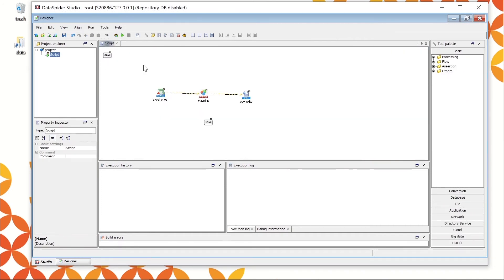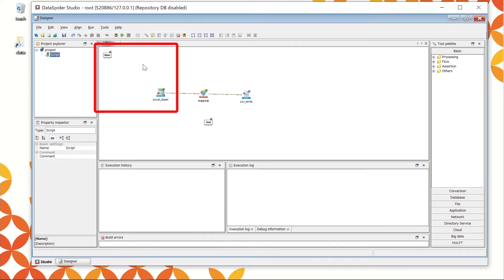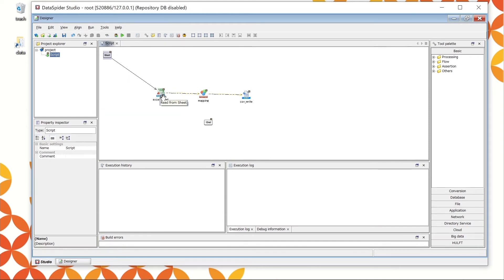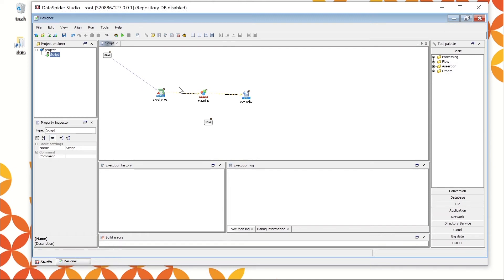All the process icons to be used for this demonstration are here. Excel sheet, mapping, and CSV write. Now let's connect these from start to end in the order of processing. Drag the start icon to the Excel underscore sheet icon and drop when you see a dotted line. A solid line is drawn, which is called process flow, and defines the order of the integration process. Yellow and black lines are already drawn between the Excel underscore sheet and the mapping icon. This means a solid line and a yellow dotted line are overlapped. The black line is the process flow, which you have just drawn, means the order of processing.